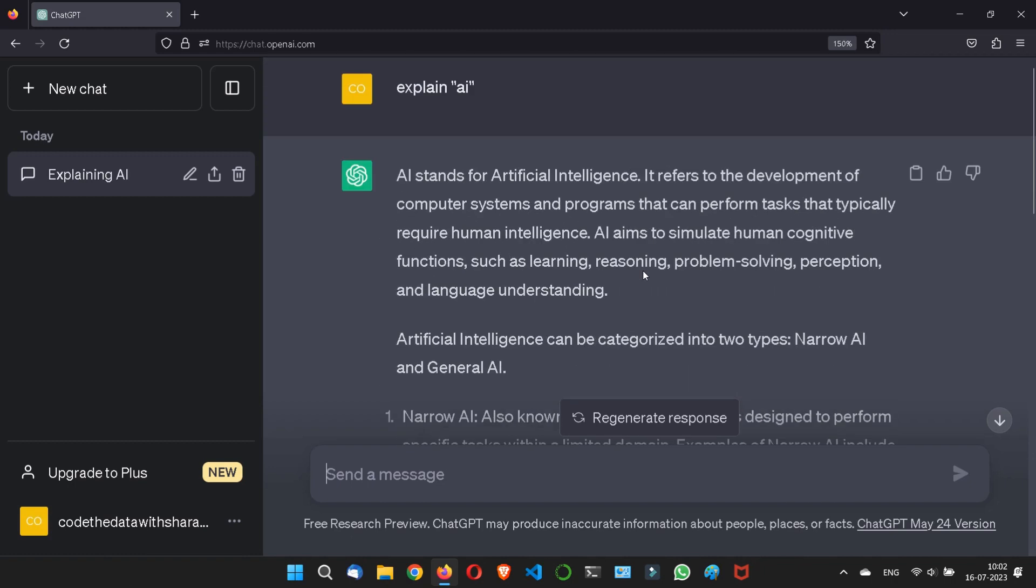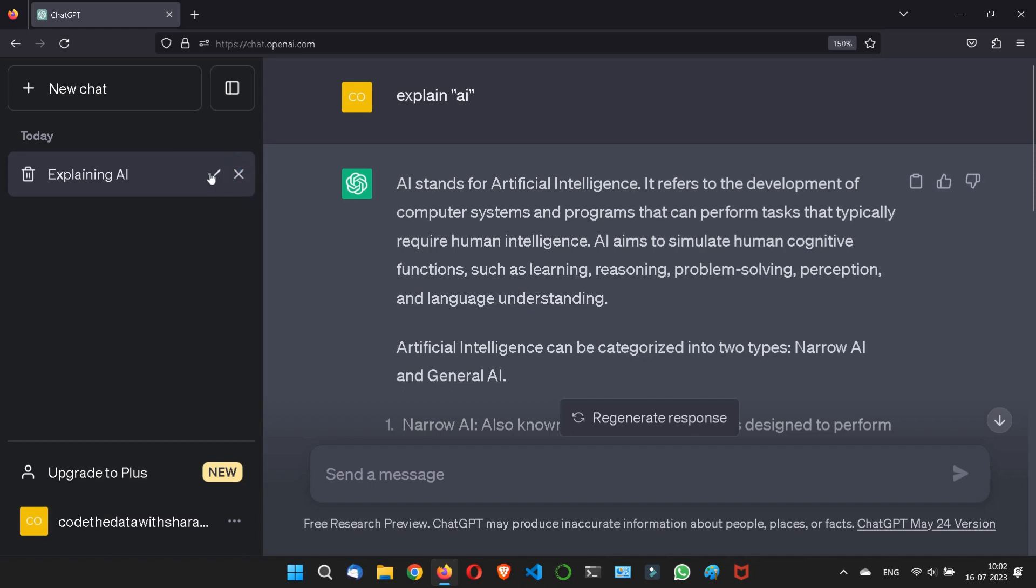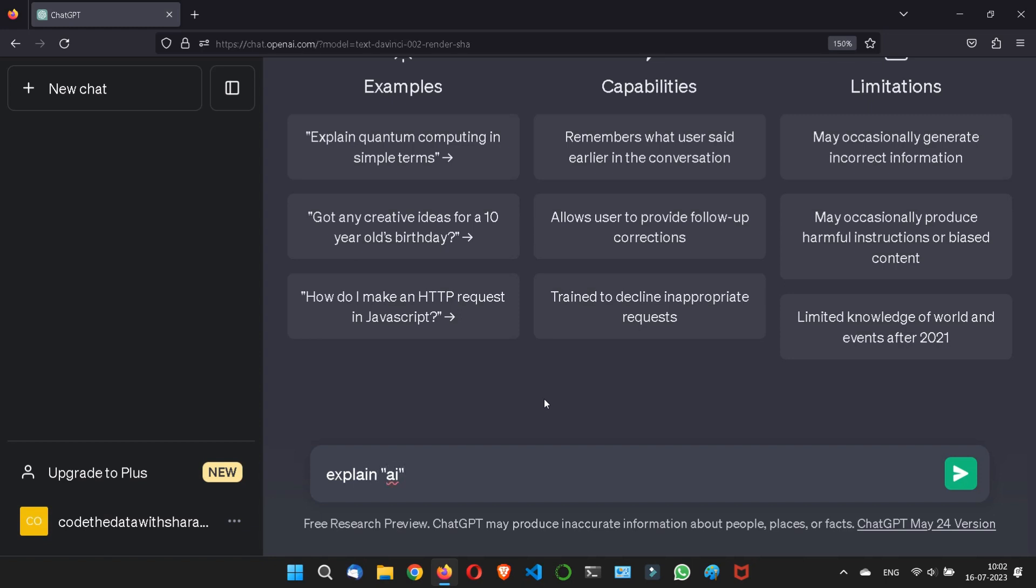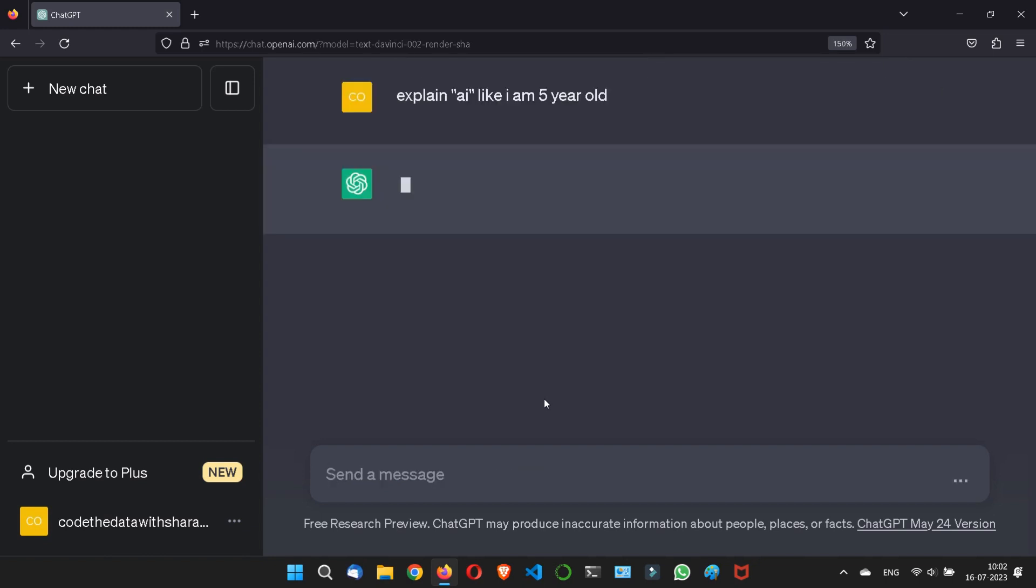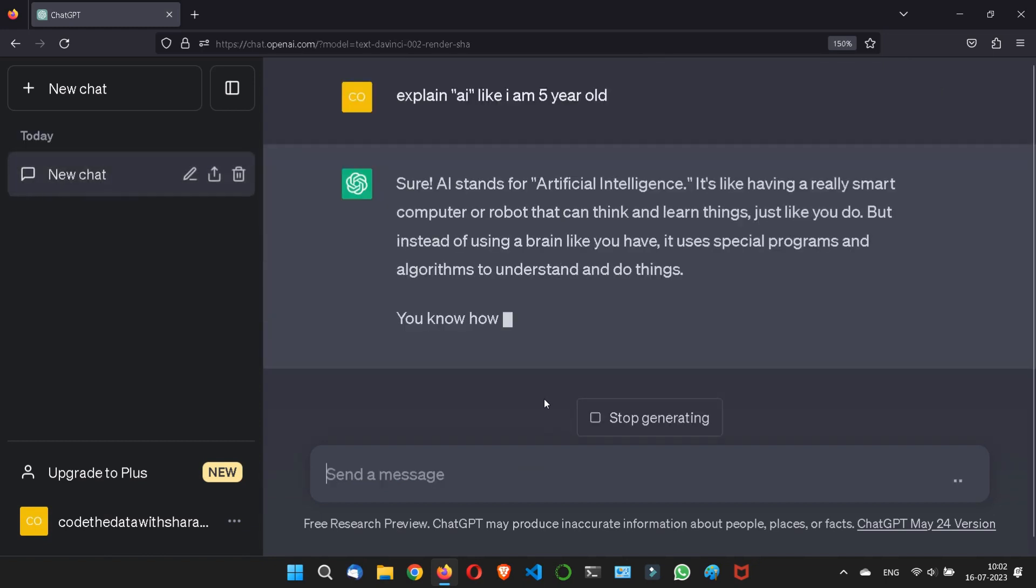I'll write 'explain AI like I am 5 years old'. This is a technique to make the AI explain it as if speaking to a 5-year-old.